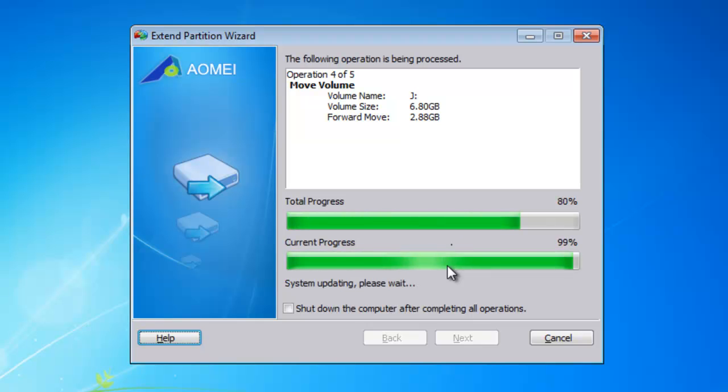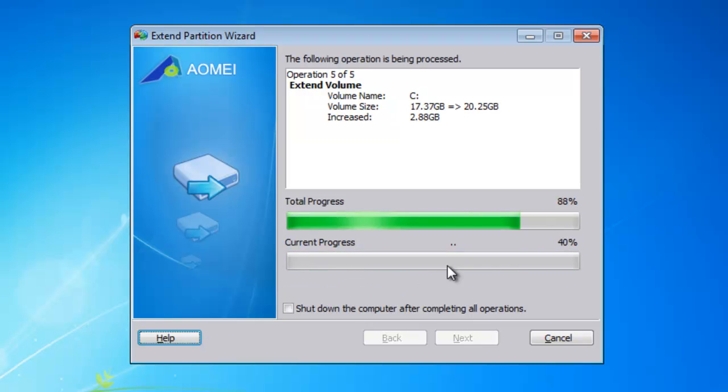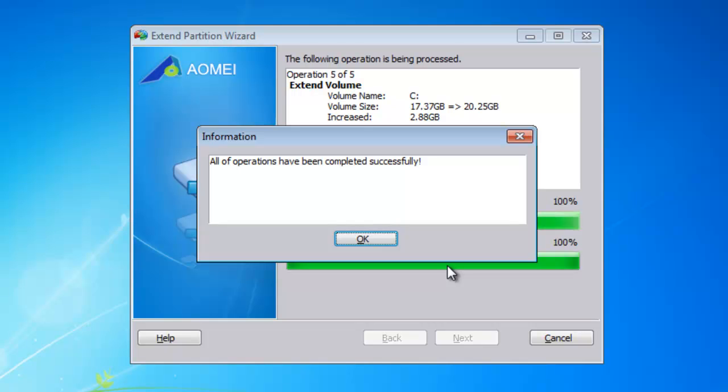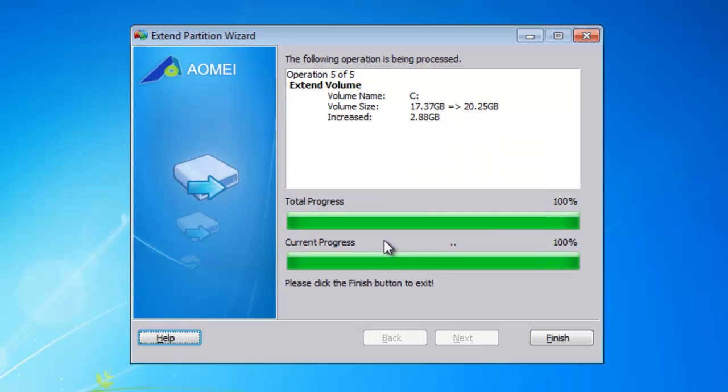When the operations have been done, click OK, and then click Finish.